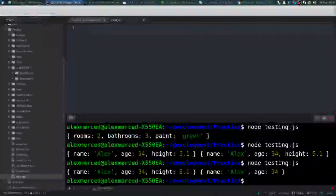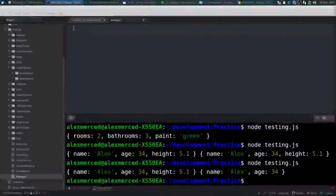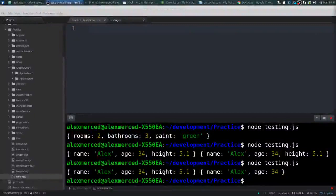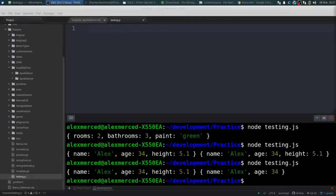Hey everybody, this is Alex Merced from AlexMercedCoder.com with another video about design patterns. Right now I'm covering structural design patterns. So now I'm going to talk about the decorator pattern.